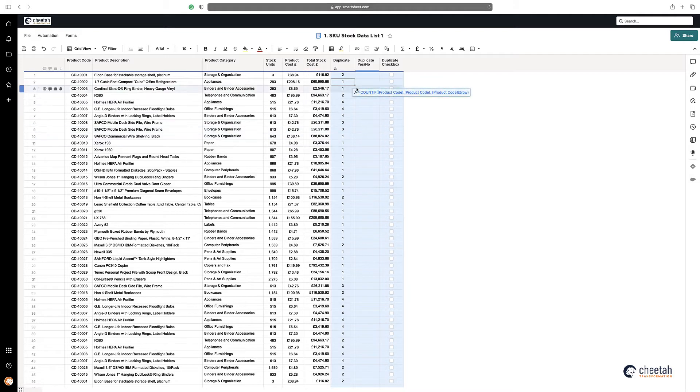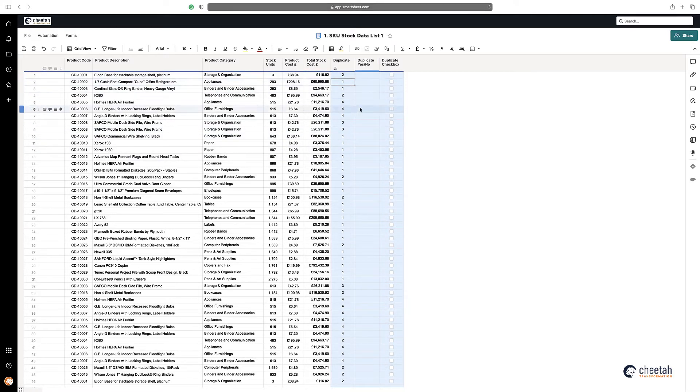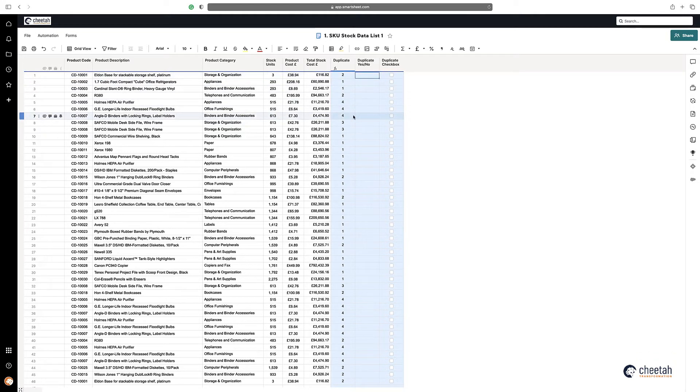You might actually want to bring back instead of the number of times it's duplicated, just say if it's duplicated, yes or no. So what we can do is use the same formula but use a nested IF statement in front of that.